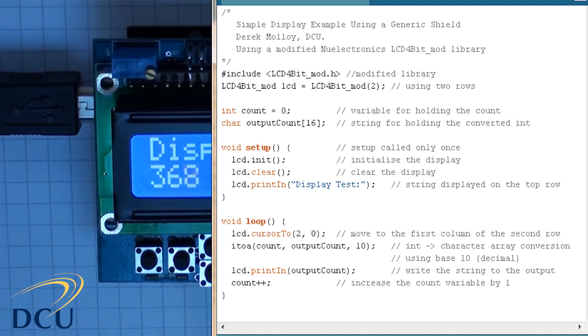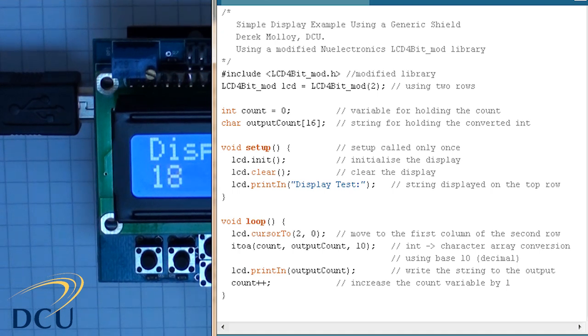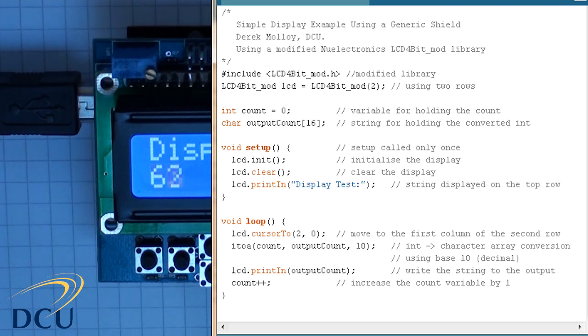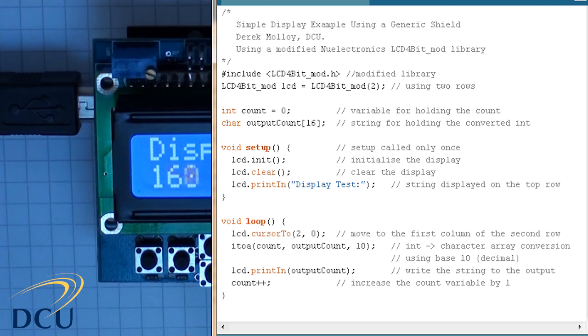The first thing we do is include the header file for that library, and then we initialize it by creating an object of the LCD 4-bit mod class and we call that LCD. Next we create a temporary variable for the count and a string for the conversion from the integral value into a string so that we can display it on the second row of the screen.